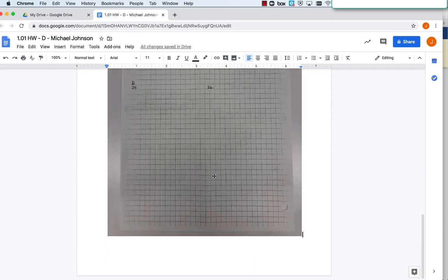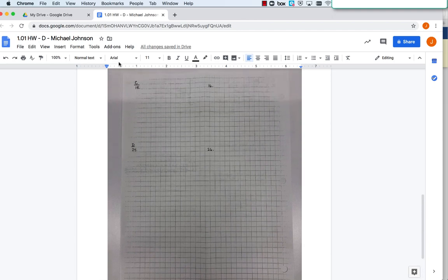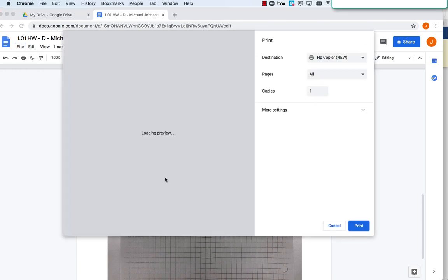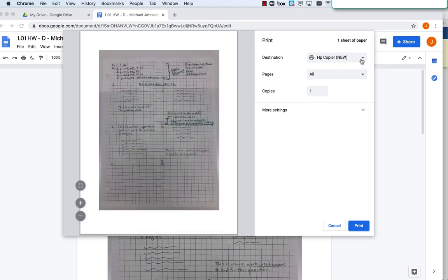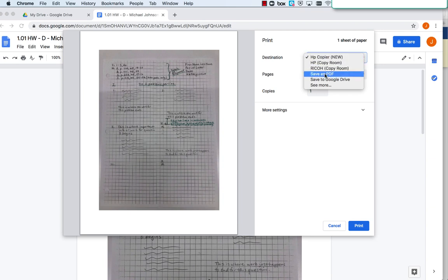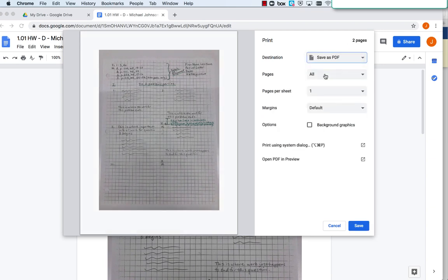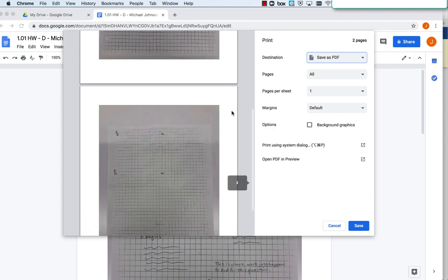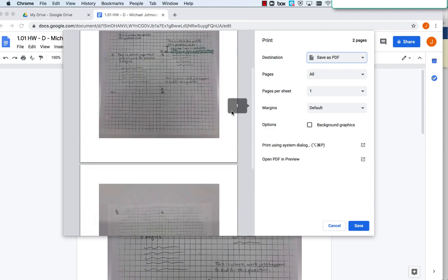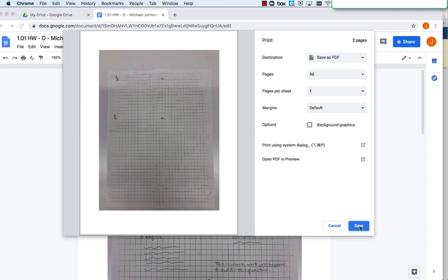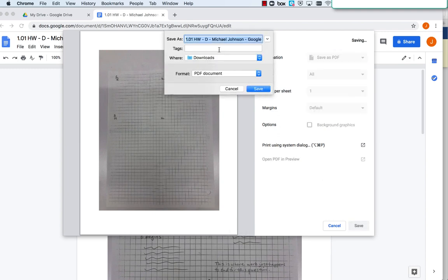Once you've uploaded all the images, click File and then Print. Click Destination. Instead of sending to a copier, click Save as PDF. This will be your PDF. Just make sure all your pages appear in the order you want them. Then click Save. Determine where you're going to save this file to. Once you've determined the location, click Save.